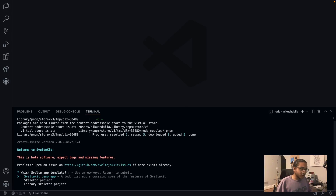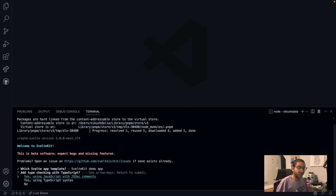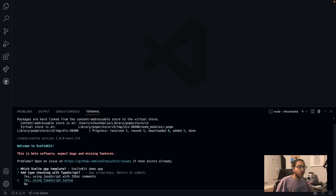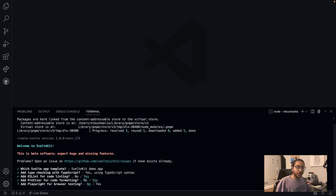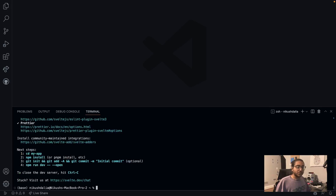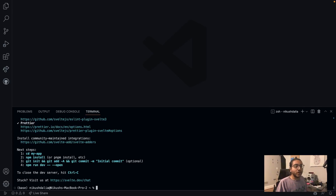It's asking us for a demo app - I do want a demo app so we have some sample code, and I do want TypeScript. I'll take ESLint, I'll take Prettier, and I'll say no to browser testing for now for the sake of the video. And that's all it took to get our app on our computer.